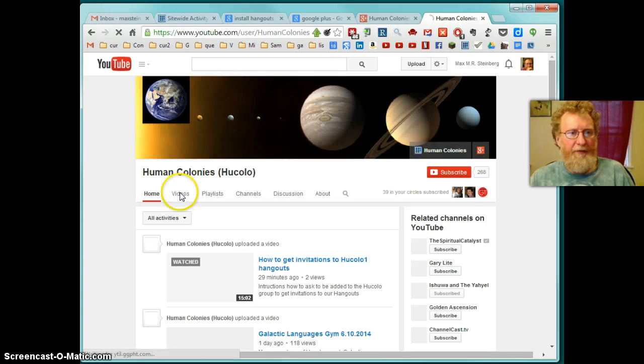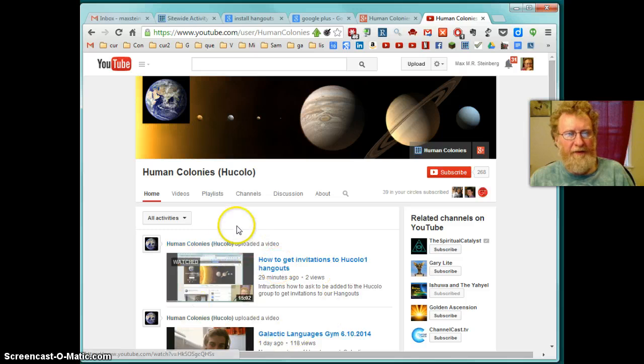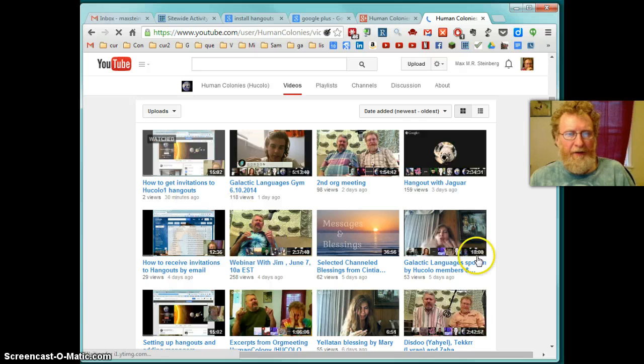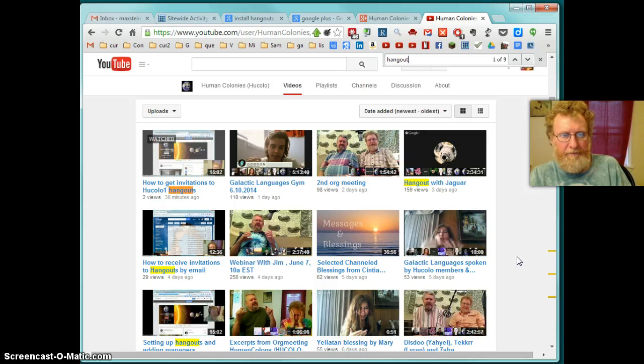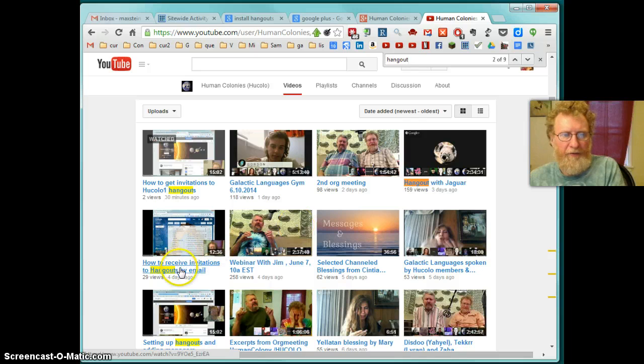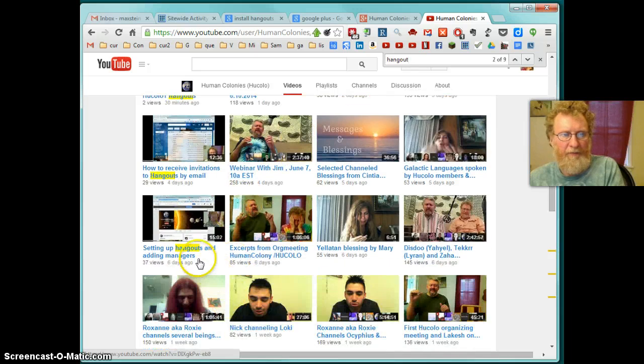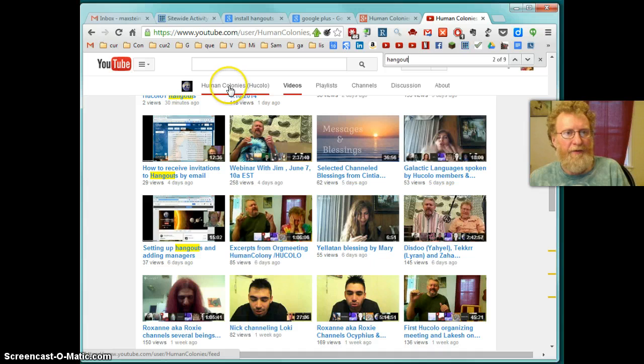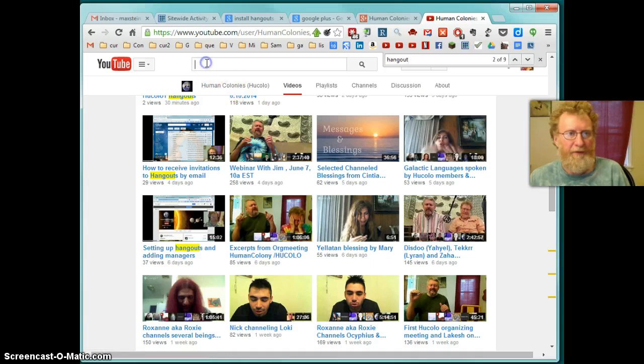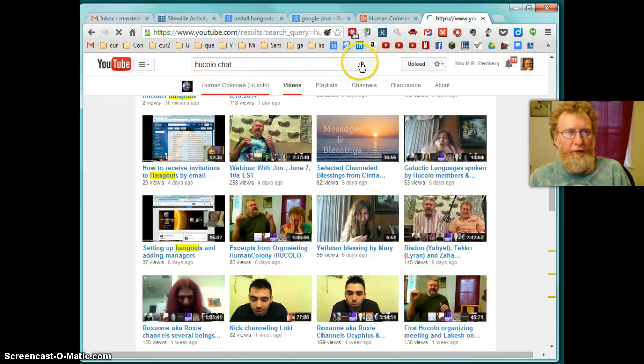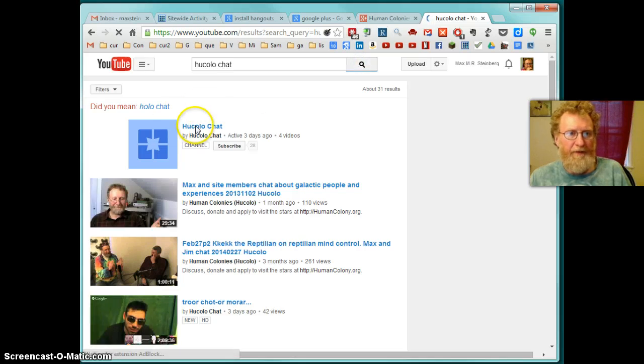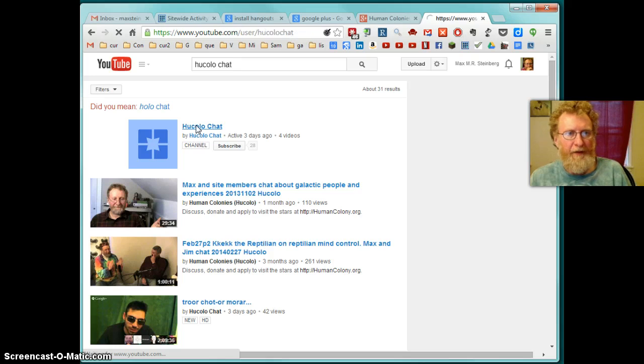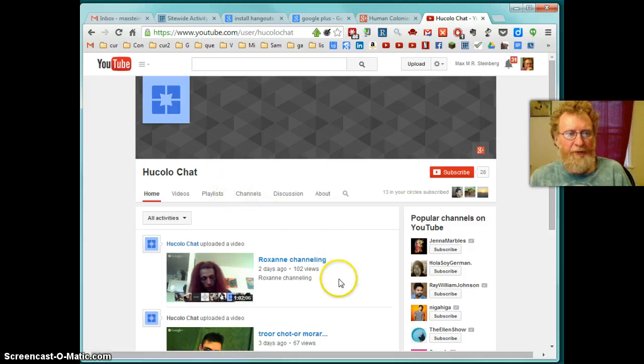Here you click on videos. Because here is only some selected videos on the home. But on videos you can see everything. And here you search Hangouts. How to get invitations. Hangouts. How to receive invitations. Setting up Hangouts and adding managers. So this is how we set up Hangouts and adding managers. You have to be a manager on Human Colonies or Hukula Chat. There is another channel which is called Hukula Chat to be able to post the videos there. So, that's Hukula Chat. So, ask me and I will set you up as a manager and you can post here. So, we have videos right here of Hangouts which are happening right now.